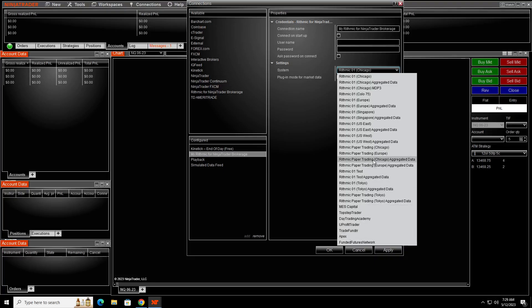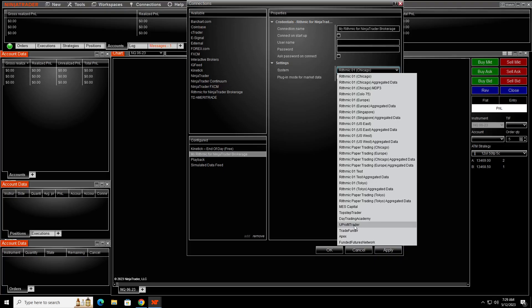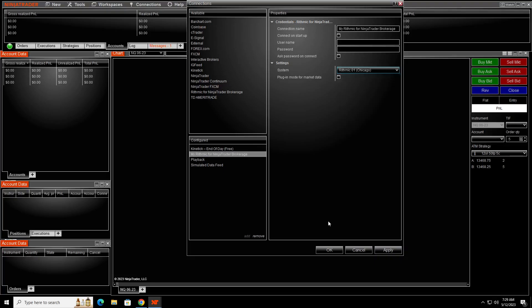But with TakeProfit and with, not TakeProfit, but UProfit, you would come up here and pick the Rithmic paper trading for the evaluation. And then if you don't have the evaluation, then you would come down to UProfit right here. So just follow their instructions for what they need in here and that would help you out.